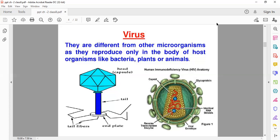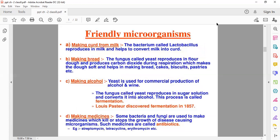This is a structure of the virus you can see. There may be an exam question: why is the virus considered on the borderline of living and non-living organisms? Next, let's study how microorganisms are useful or friendly to us. First of all, at home we've seen that your mom must be changing milk into curd. So how does milk get set into curd? There is a bacteria called Lactobacillus which is produced in milk and helps convert it into curd.